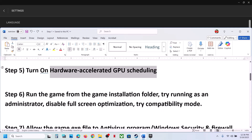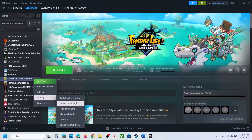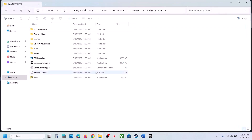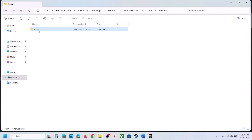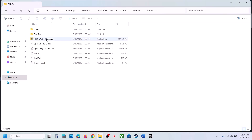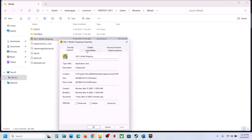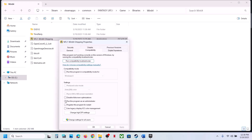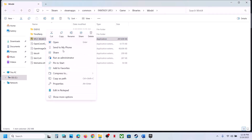The next step is to run the game from the game installation folder. Go to Steam, right-click on the game, select Manage, click Browse Local Files. It will take you to the installation folder — open the game folder, then Binaries, then Win64. Double-click the game EXE to launch it and check. If that doesn't work, right-click the EXE, go to Properties, and check the box that says 'Run this program as an administrator.' Hit Apply, click OK, launch the game and check.